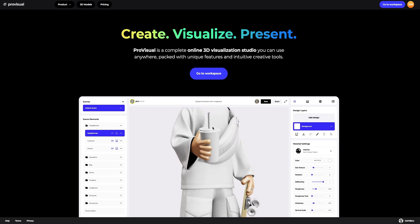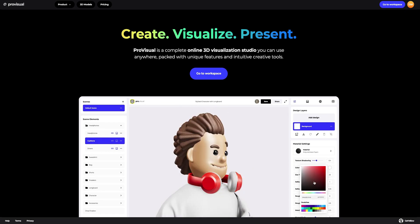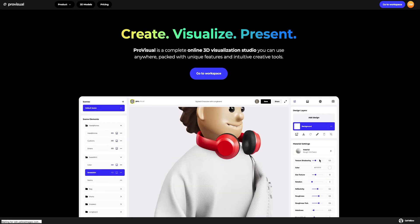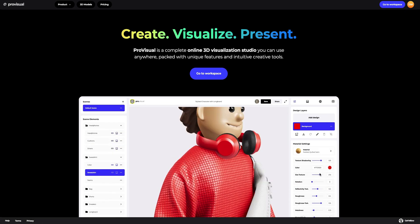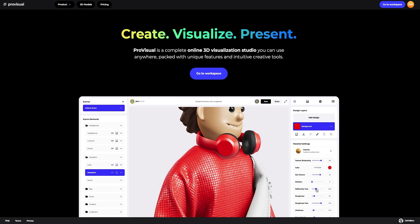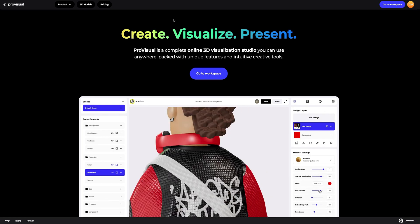Hi everyone, welcome to ProVisual Tutorials. In this video, I'll show you how you can easily set up and showcase your design using ProVisual and 3D models.